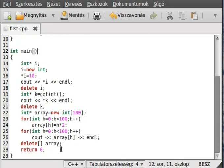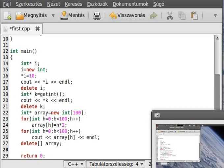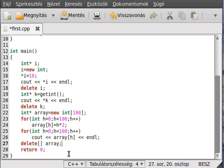The old C way for dynamic memory allocation is `malloc` (memory alloc) and `free`, which is equivalent to `delete`. Although you shouldn't use it — `delete` does much more for you than `malloc` and `free`.